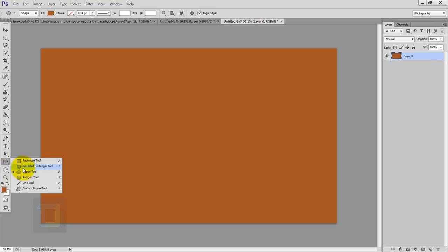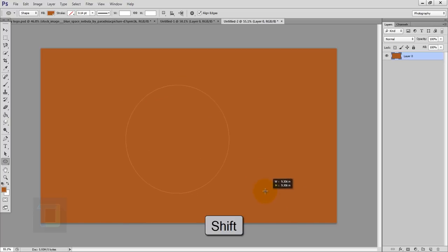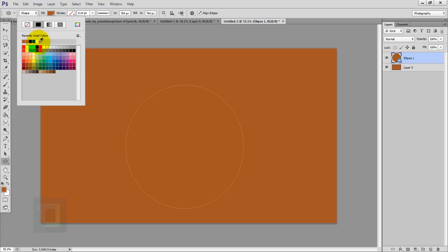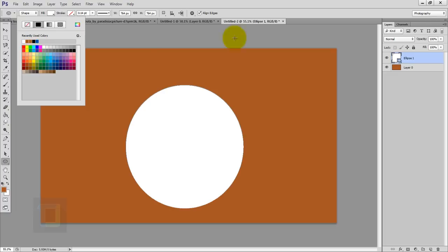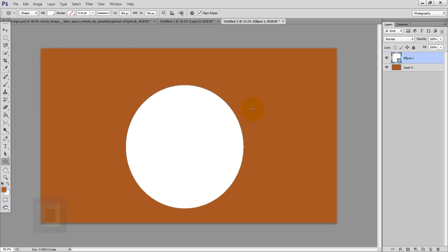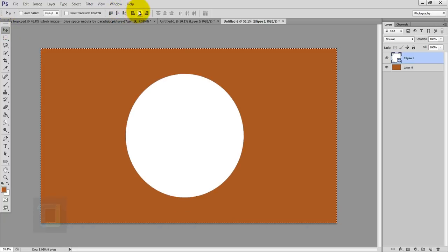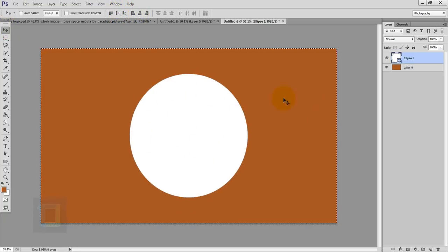We will start by creating those circles on the outside. Right click on your shape options and get the Ellipse tool. When you draw the circle, hold your Shift key so you can draw a perfect circle. Make it big. The circle is the same color as the background, so go to your Fill option and make it white. To get your circle in the exact center, select the circle layer, press Ctrl+A, then activate your Move tool and use the second and second-last alignment options.